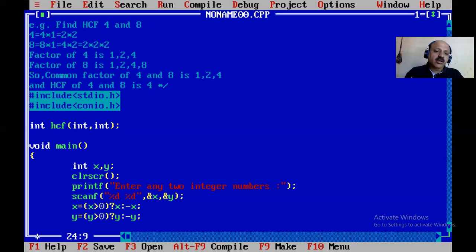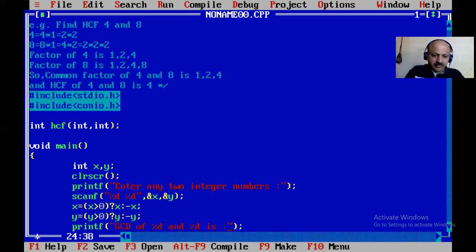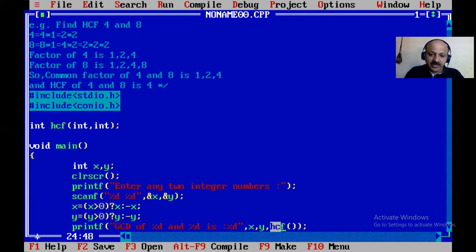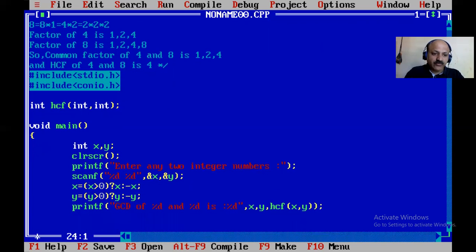Now we call our UDF. We can directly print. Here I use GCD — greatest common divisor. Print with %d and %d for x and y. And now I call hcf(x, y). So the UDF name is hcf, and the message uses GCD — greatest common divisor — as both are the same pronunciation. Then getch().